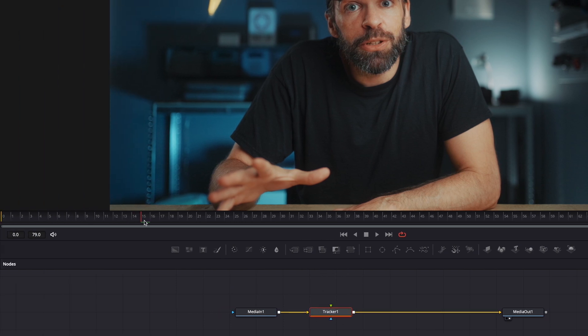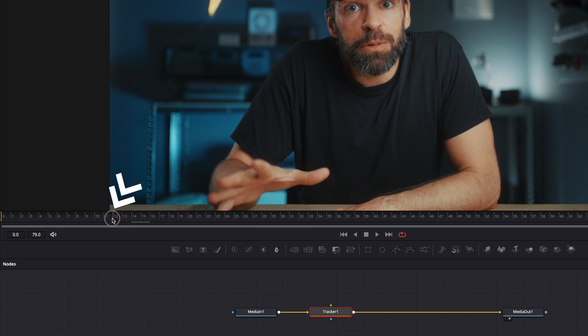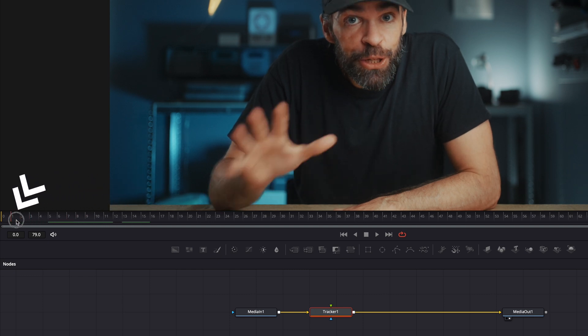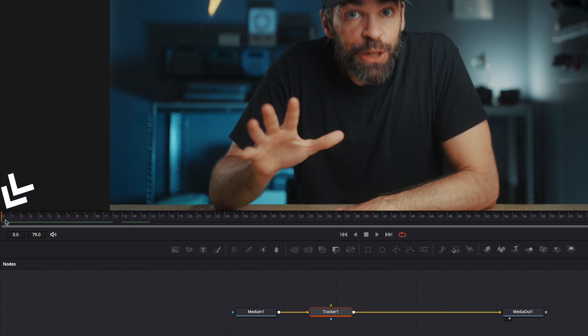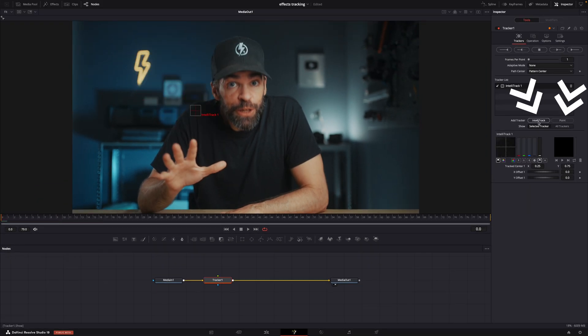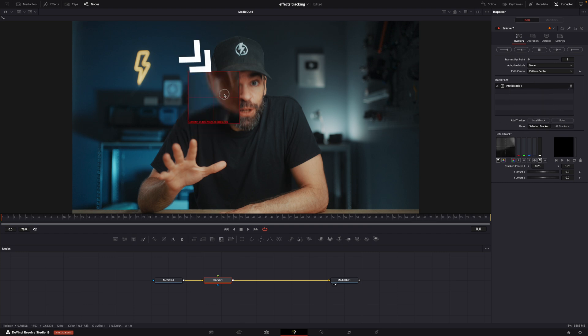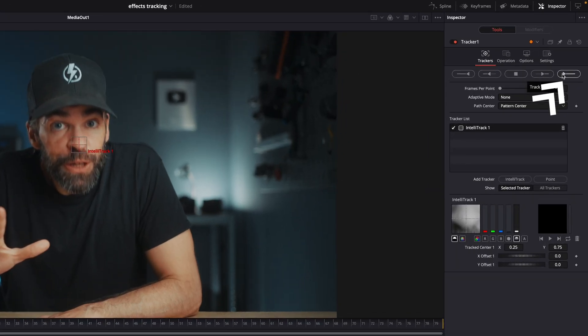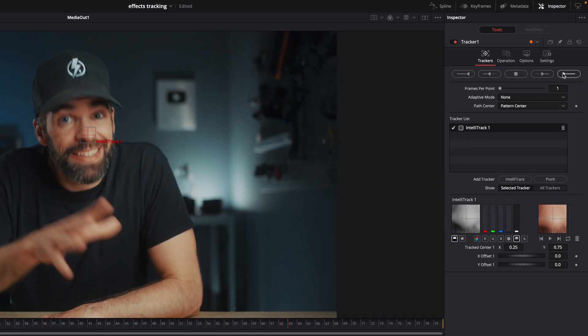Make sure the playhead is at the beginning of the clip. Put the tracker box, again either the IntelliTracker or the point tracker, over the object you want to track. Hit track forward and let Resolve do its thing.